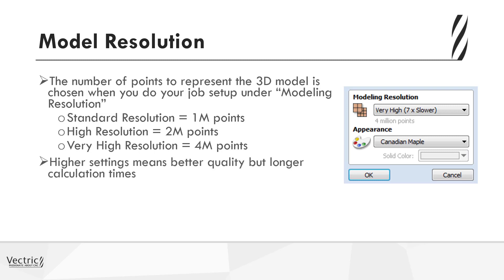Now the higher the settings, that means you will get a better quality 3D model, but you will also get longer calculation times, both in terms of creating the model itself and also in toolpath times.